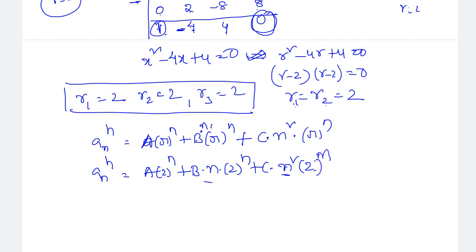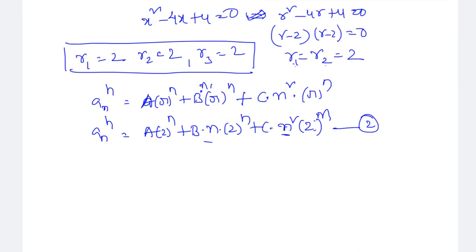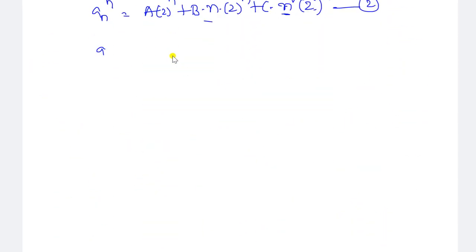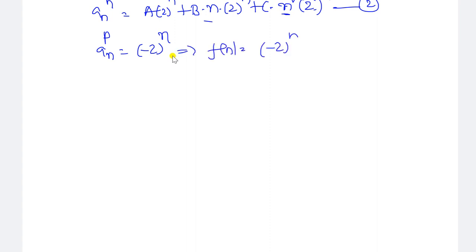Now we need to obtain the particular solution. Here a_n^(p) equals minus 2 to the power of n. So f(n) equals minus 2^n, which is in the form α·r^n where r equals minus 2. We check whether this root r = -2 appears in the characteristic equation. The three repeated roots from the characteristic equation are 2, 2, 2 only.